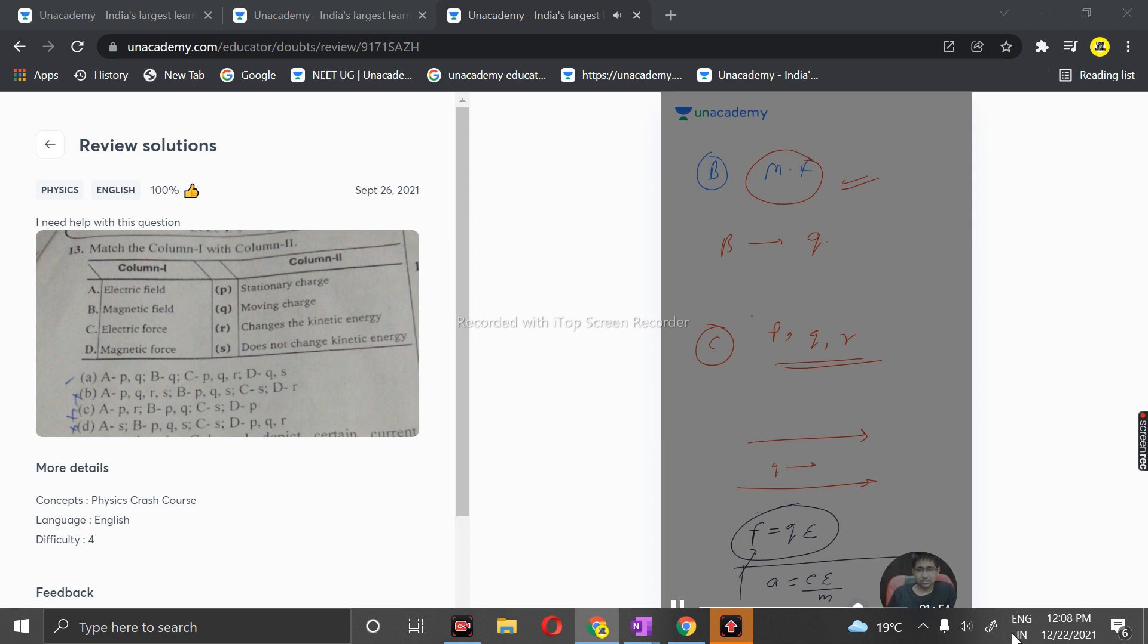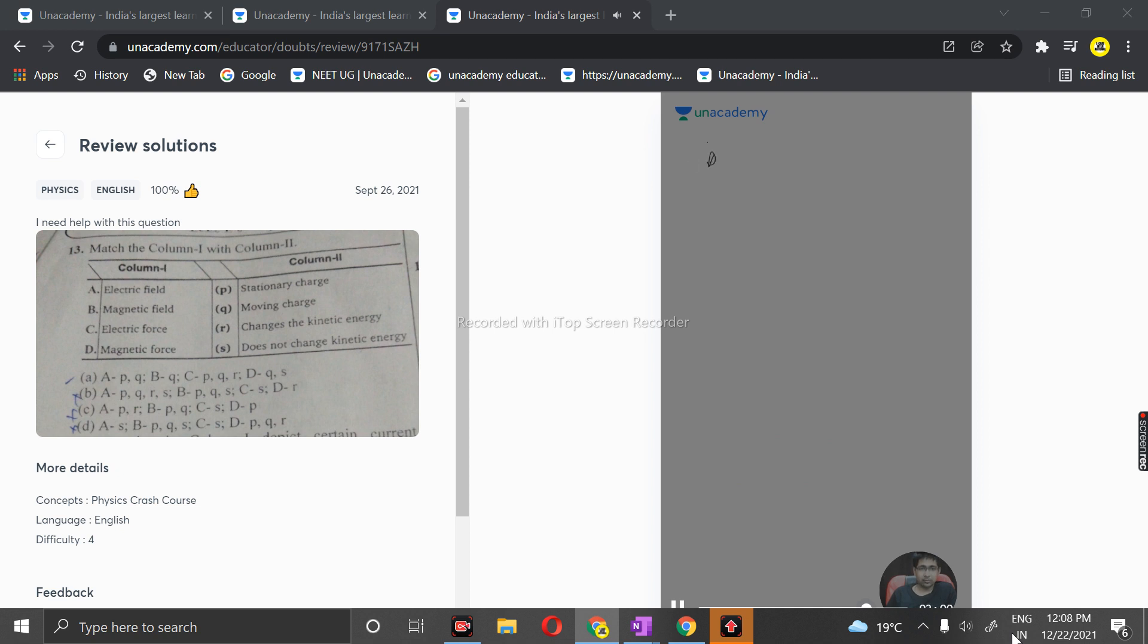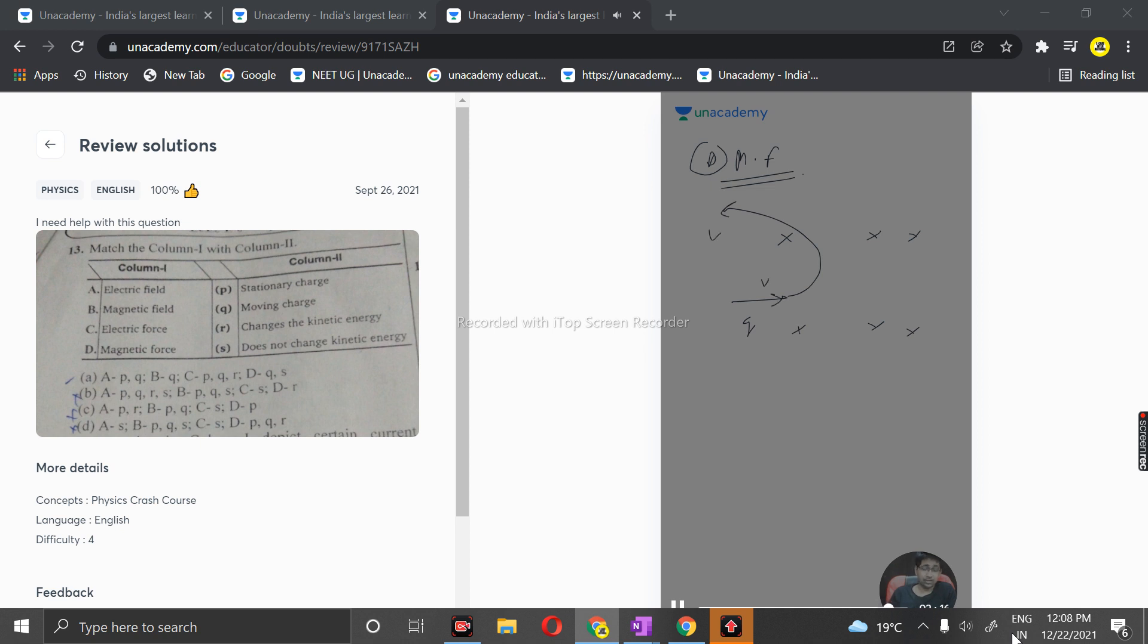As far as magnetic force is concerned, it does not change the kinetic energy. It can reverse the direction, not always. In this case, a charged particle enters with velocity v and leaves with velocity v. The velocity direction gets changed but not the kinetic energy, because kinetic energy remains the same.